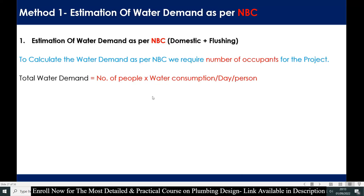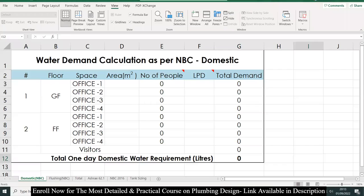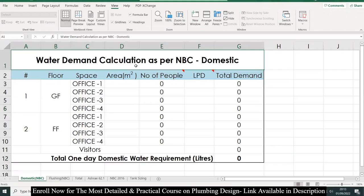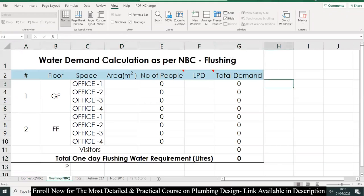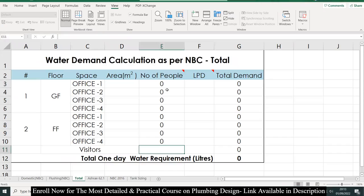Let's understand this with the help of one example using an Excel sheet. This is the actual sheet: water demand as per NBC. This section is for domestic, this is for flushing purpose, and this is for the total.